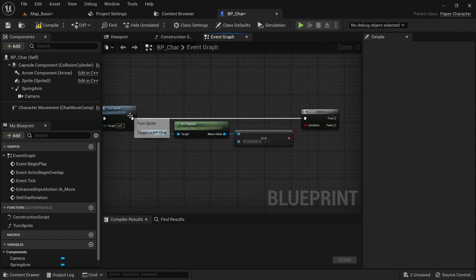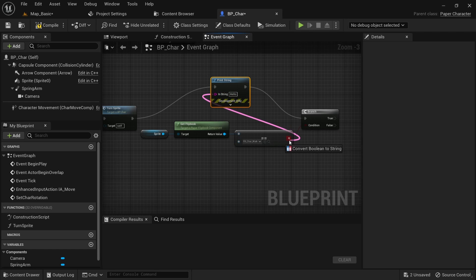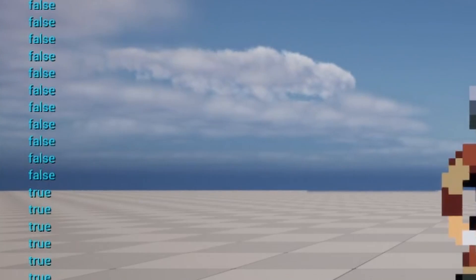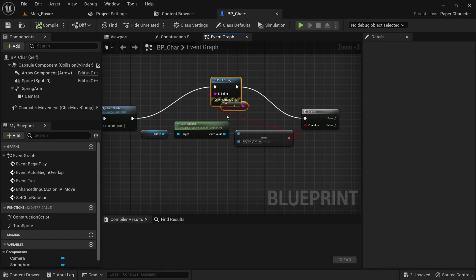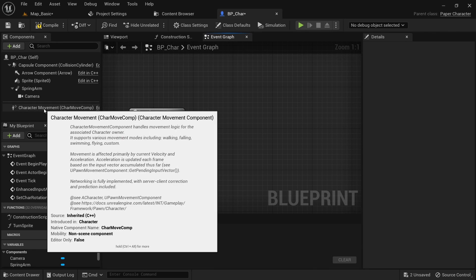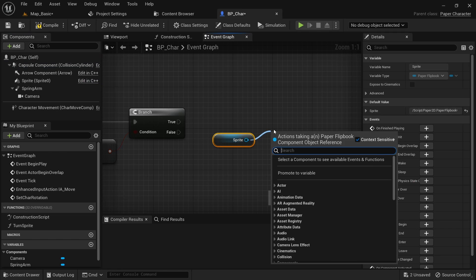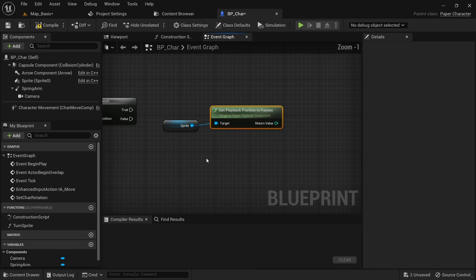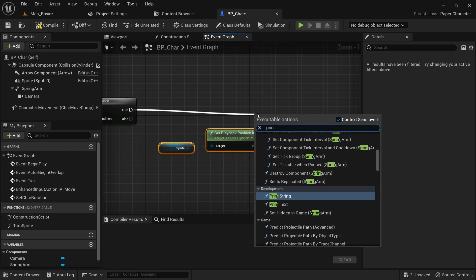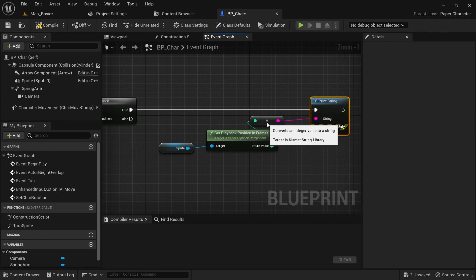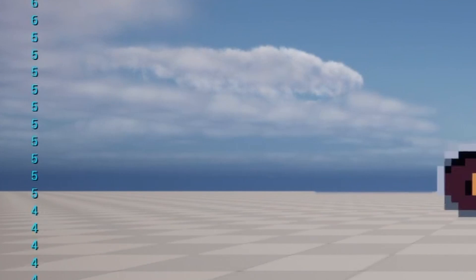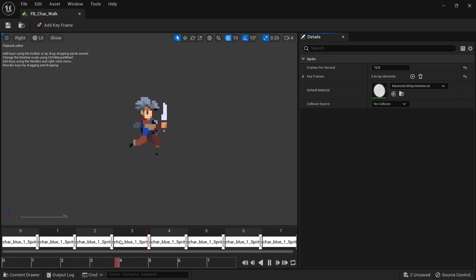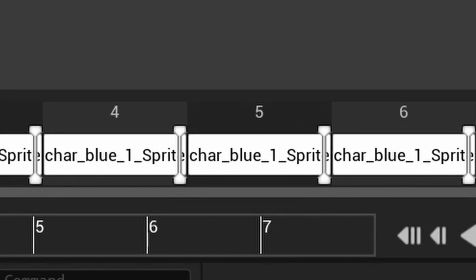Just to see how this works we can use a print string. For the next step we again get a reference to the sprite and then call get playback position in frames on it. If you print this you can see that it shows us which frame numbers we are currently on. This matches the frames you can see in the flipbook asset and is what we can use to determine on which frame the character's foot hits the ground.